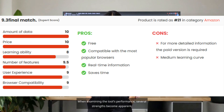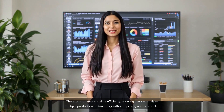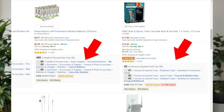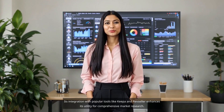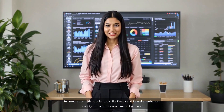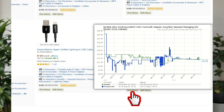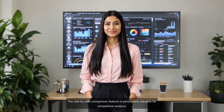When examining the tool's performance, several strengths become apparent. The extension excels in time efficiency, allowing users to analyze multiple products simultaneously without opening numerous tabs. Its integration with popular tools like Keeper and RevSeller enhances its utility for comprehensive market research. The side-by-side comparison feature is particularly valuable for competitive analysis.